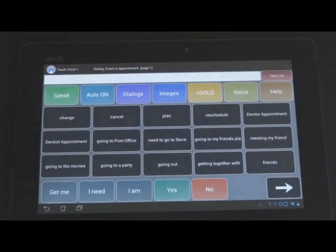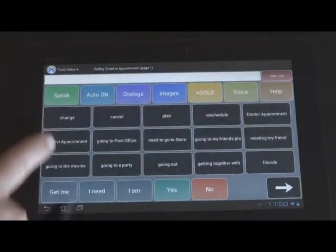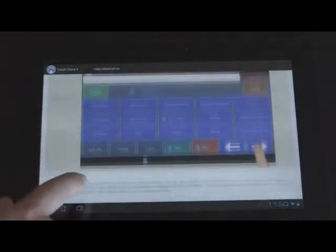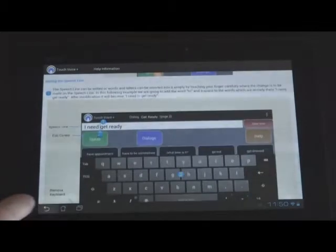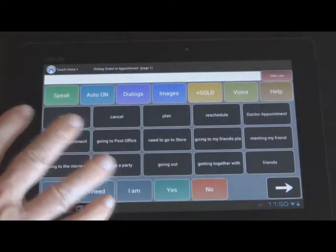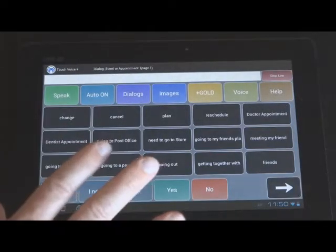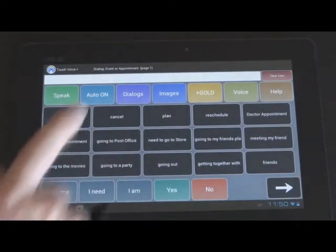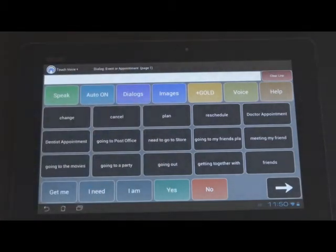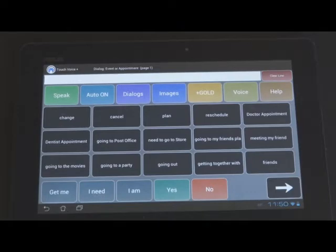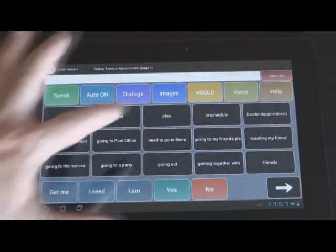And now I'm going to demonstrate. Oh, we have help here. So this explains more about how to use Touch Voice Plus. Detailed instructions. And Touch Voice Plus can be used all offline, off the internet, except for the plus gold button. Now that takes you to a Chrome browser-based version, which does require internet access. So we're going to demonstrate that now.